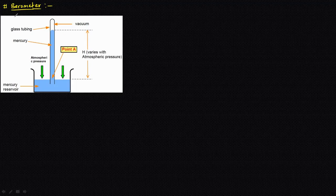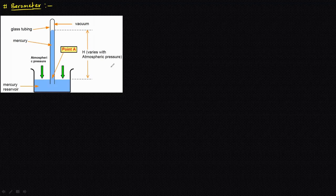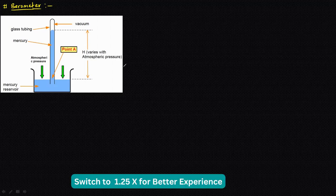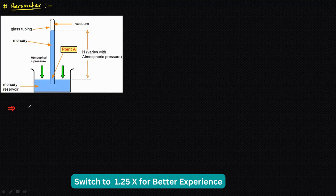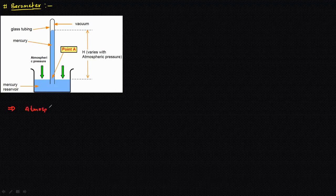Hi students, in this video we are going to discuss the barometer, how it works, and what is the equation through which we calculate the pressure. A barometer is a device with the help of which we can calculate the atmospheric pressure. This device is only used for calculating atmospheric pressure at a point.